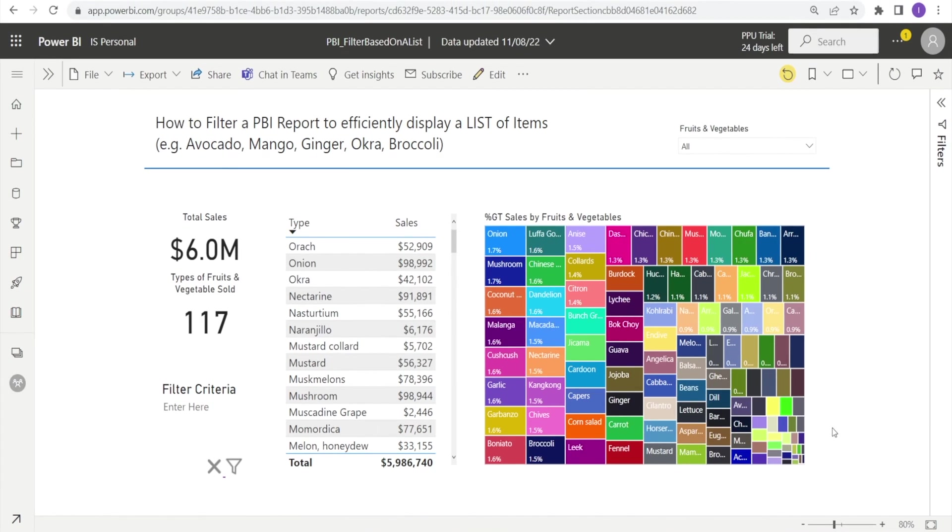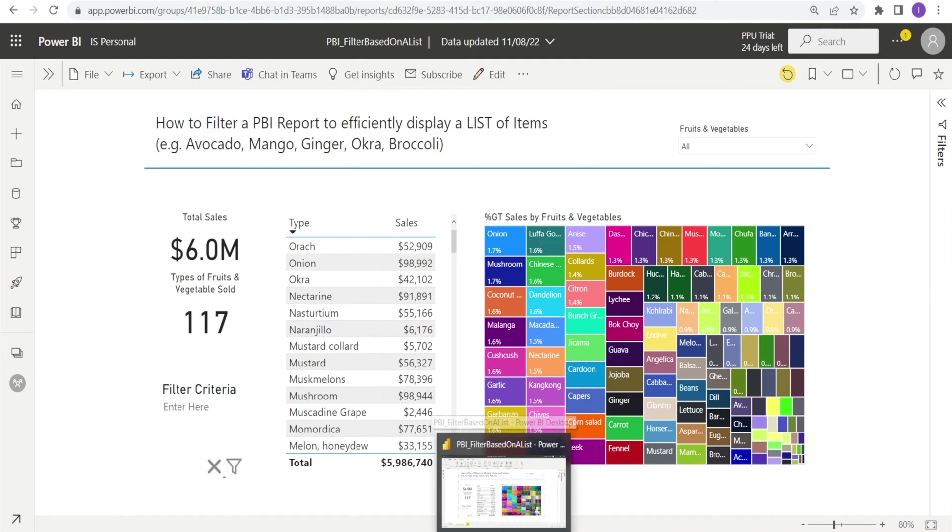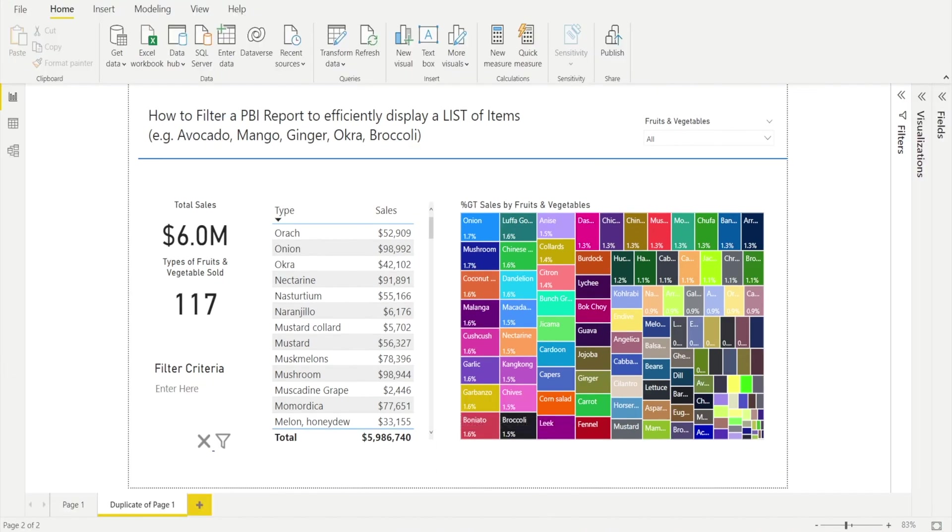Now, let me show you how to create this report in Power BI Desktop. So, now we are in Power BI Desktop and you can see in here there is a special visualization.